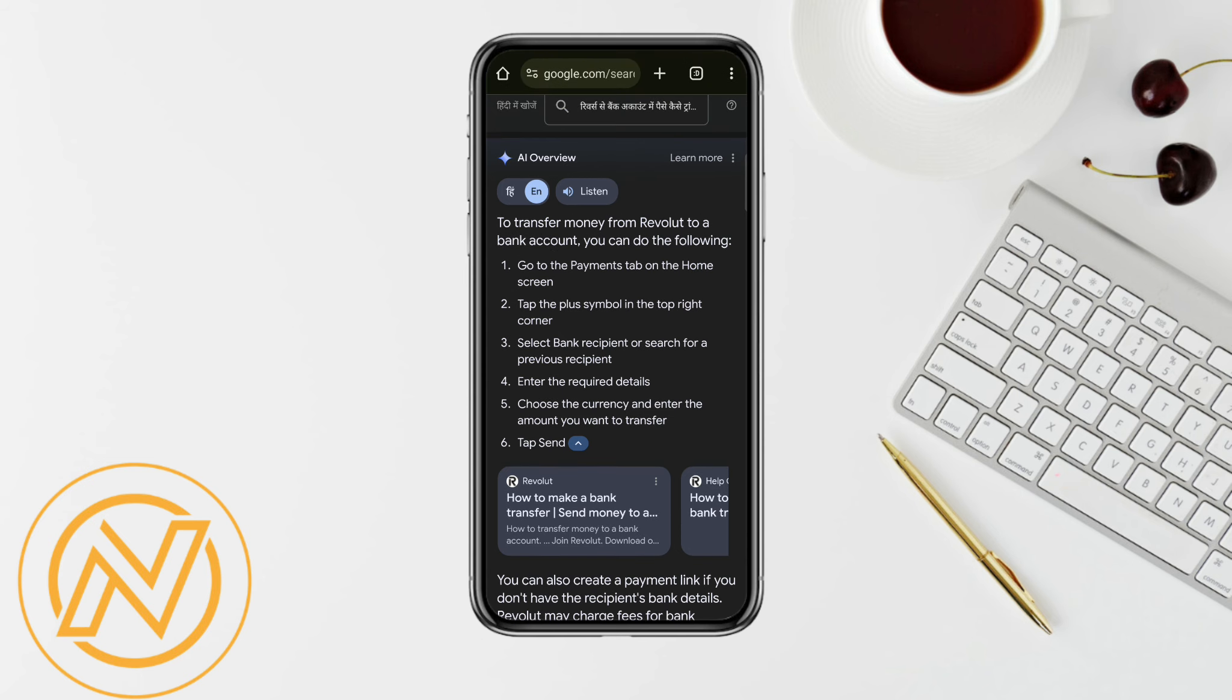So that's how basically you will be able to transfer your money to bank account using Revolut. I hope you find this video to be helpful.